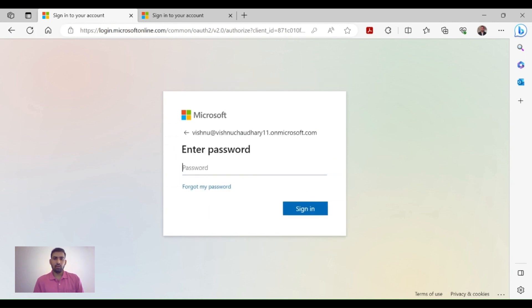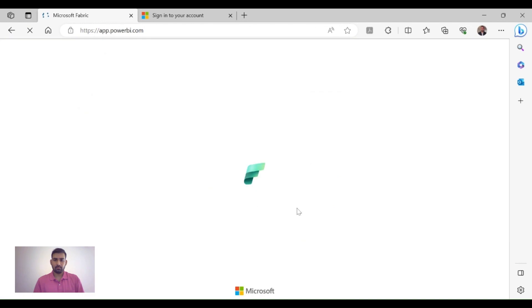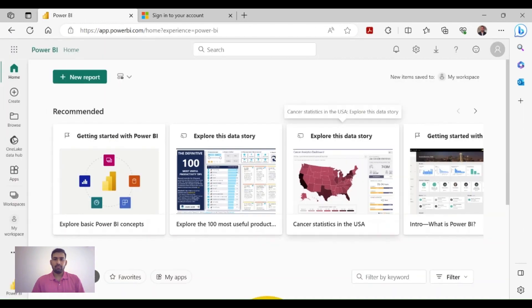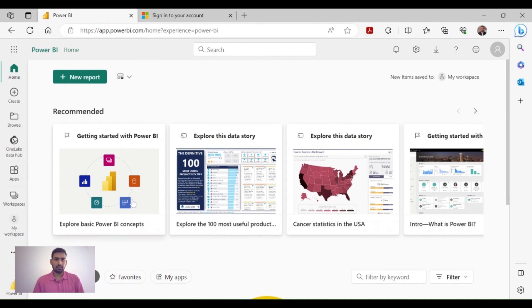Provide your password, then it will take you to the Power BI Service portal. As you can see, this is the Power BI Service portal.